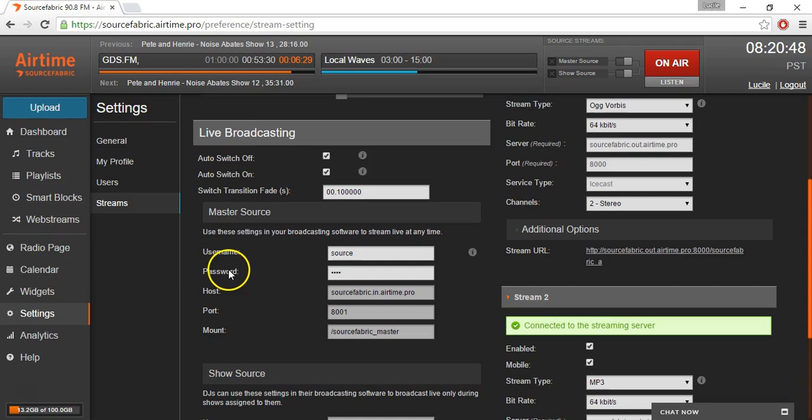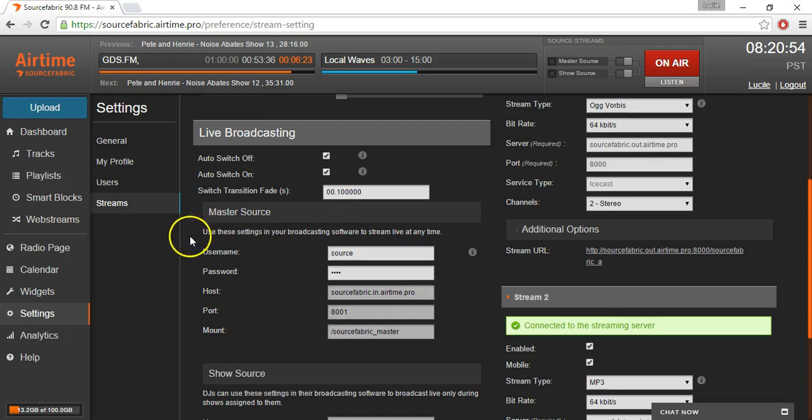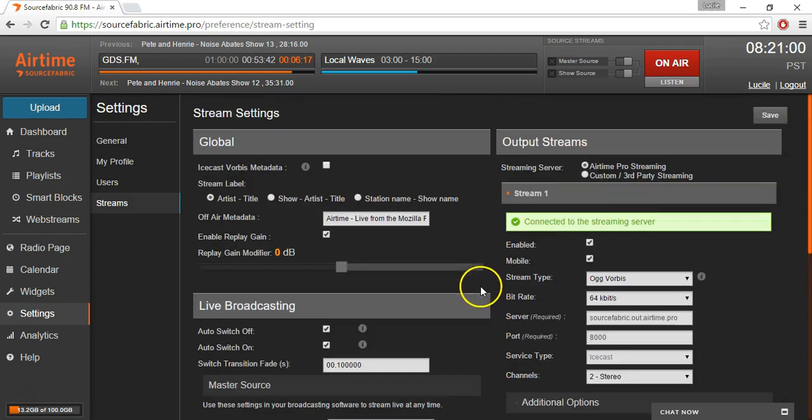What you want to do here is add a username and password. It can be anything, and these settings will also be used in your DJing tool. Once you've added a username and password, you want to save.